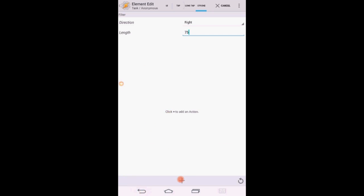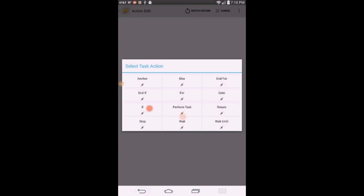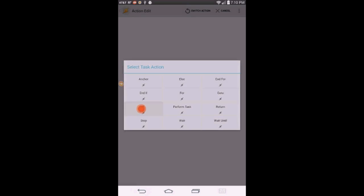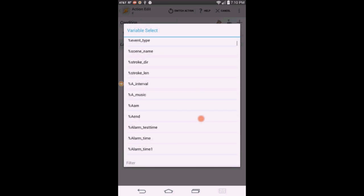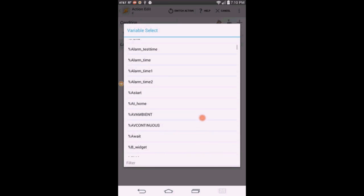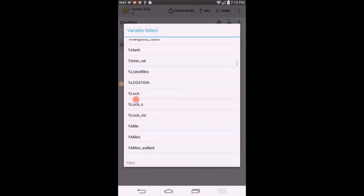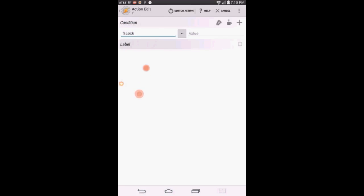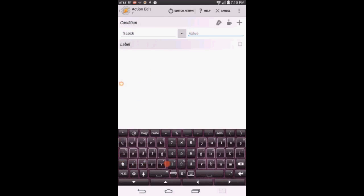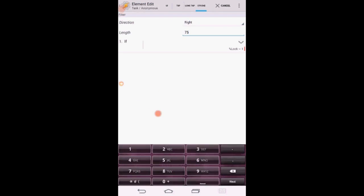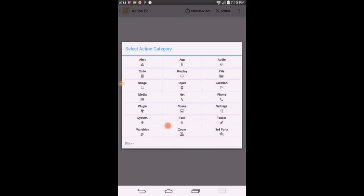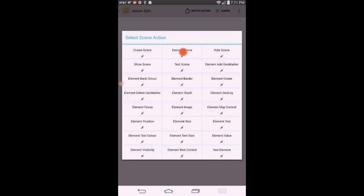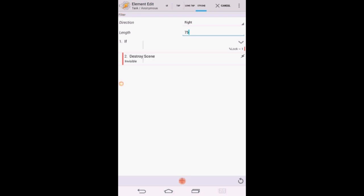Click the plus sign. Click on Task then Select If. Enter the variable name we just created and match it to 1. Click the back arrow. Click the plus sign. Click on Scene and then Select Destroy Scene. The scene name will be entered for you. Click the back arrow.